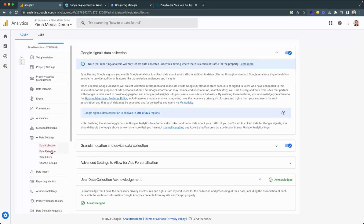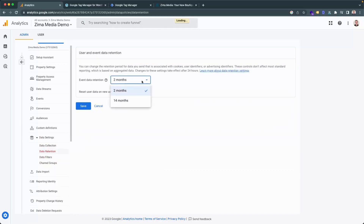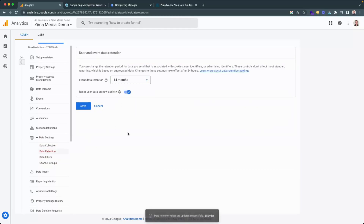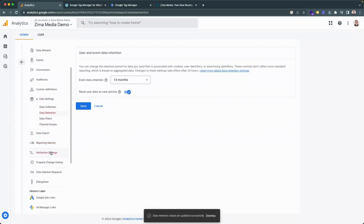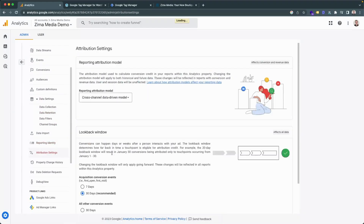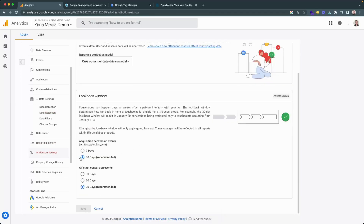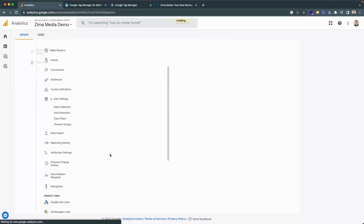Next, you'll want to head into data retention and double check that this is set to 14 months instead of just two, so that you have a little bit more data on your hands. You can also head into the attribution settings and double check that this is set to data driven, 30 days, and then 90 days. If this is how it is set up, then this is fantastic.